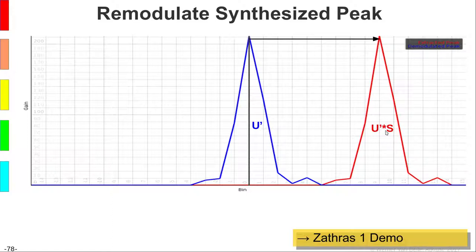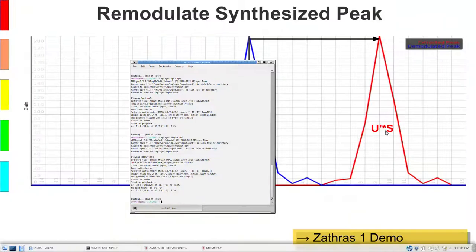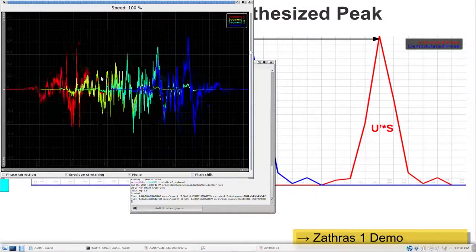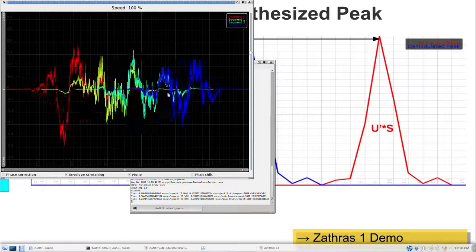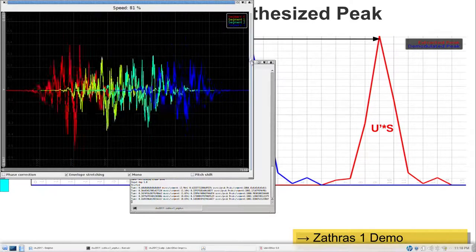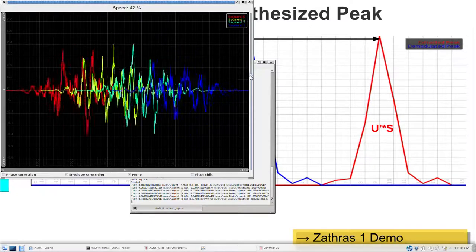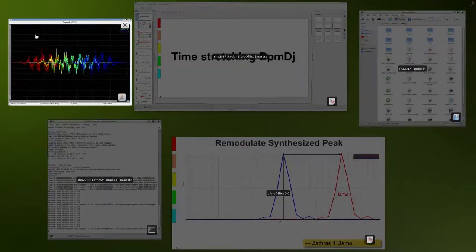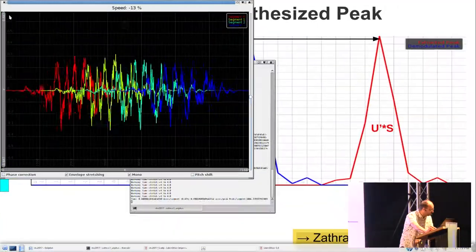Once we have the synthesized envelope U', we perform a forward Fourier transform to get the synthesized peak, then remodulate it with the original carrier wave — shifting the peak back to position 9 — which gives the convolution of the synthesized peak spectrum with the original carrier wave spectrum. The resulting time-stretcher shows segments in red, yellow, green, and blue.